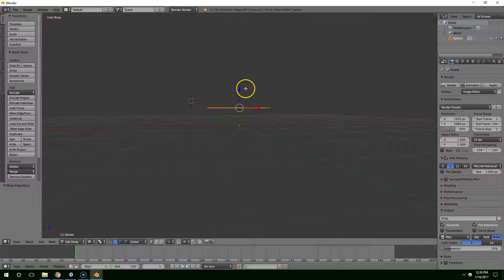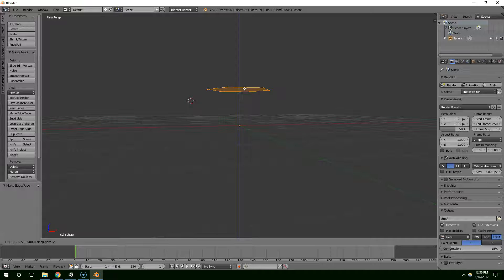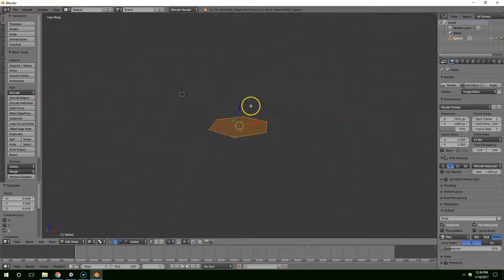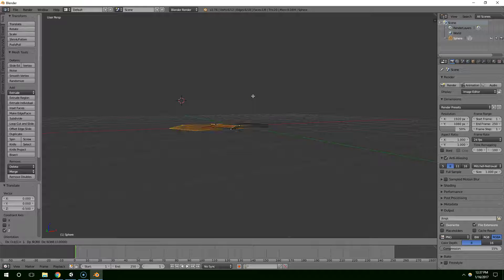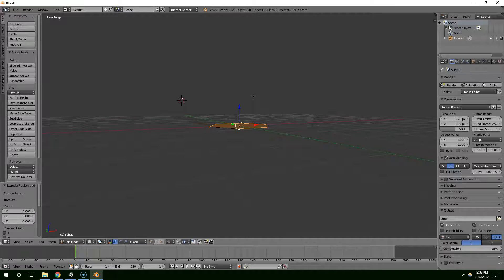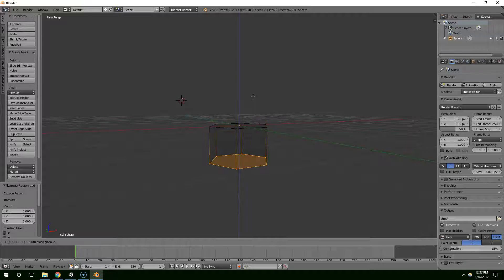Then I'm going to hit G, then Z, then minus 0.5 like that. And then I'm going to hit G, Z, minus 1 like that.